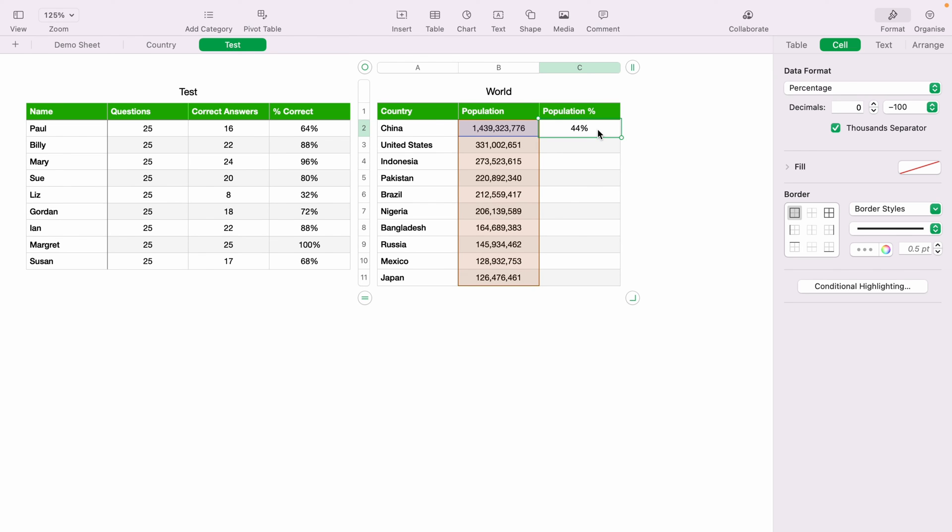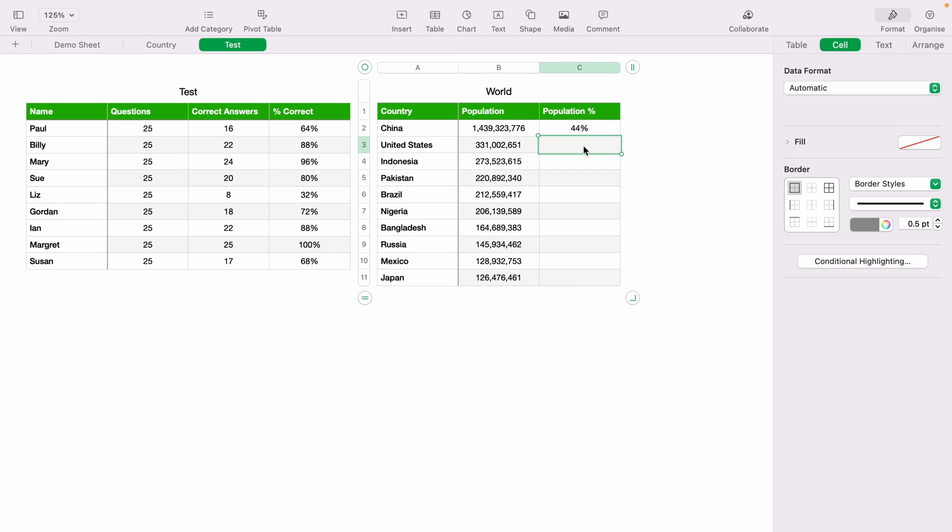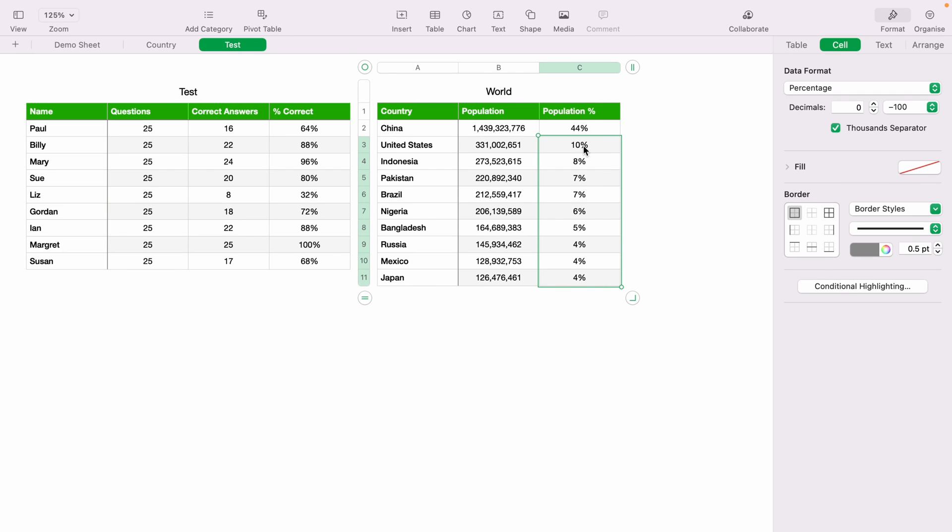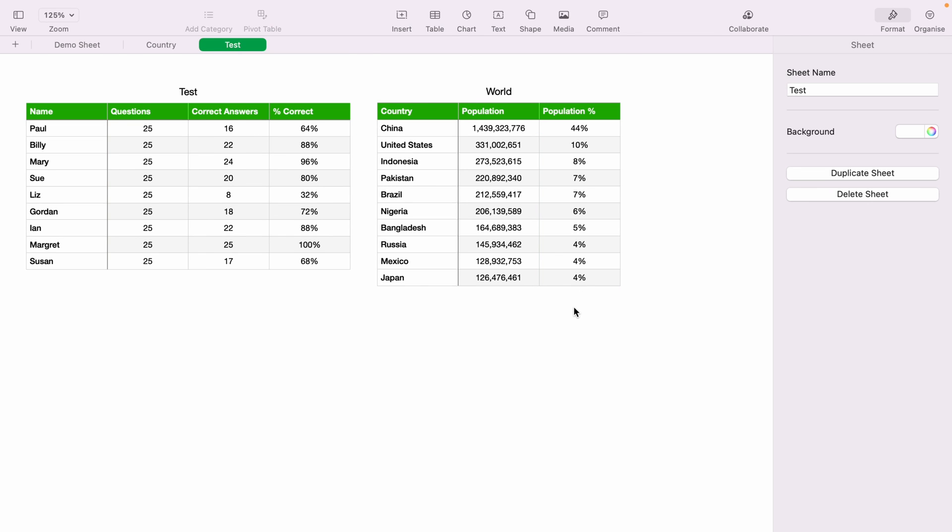And again, let's highlight the cell and press Command and C. Then highlight cell C3 and press Command, Shift, and down. And then Command and V. And this has worked out the percentage population of each country around the world.